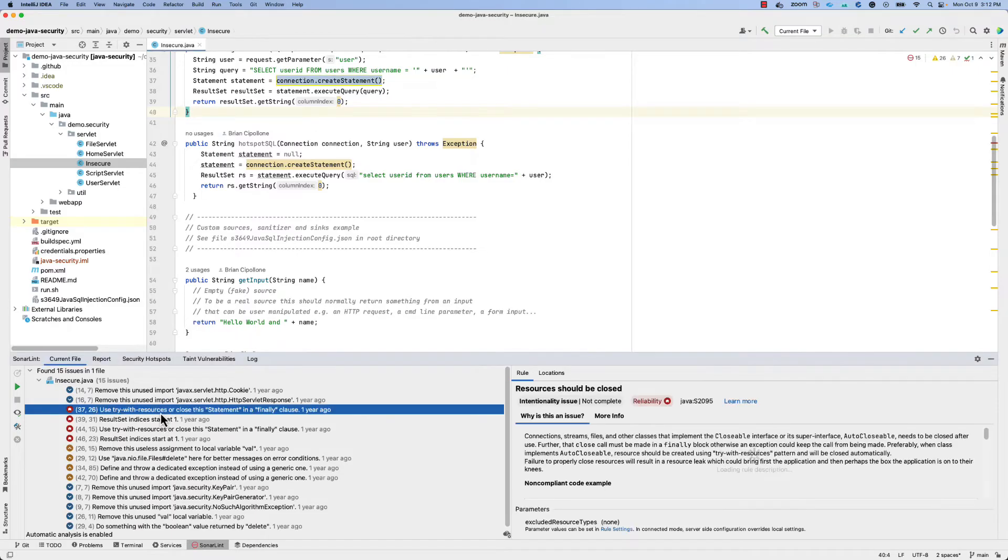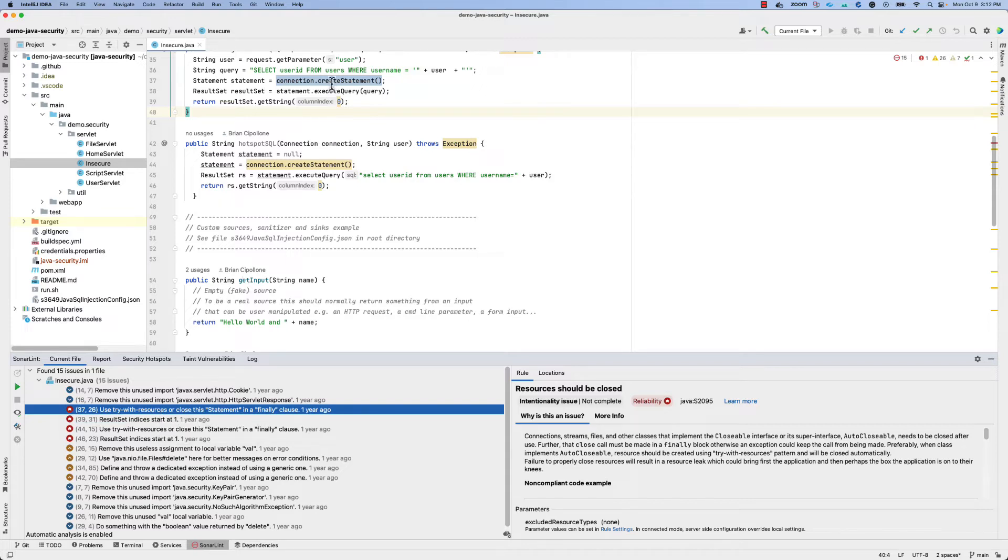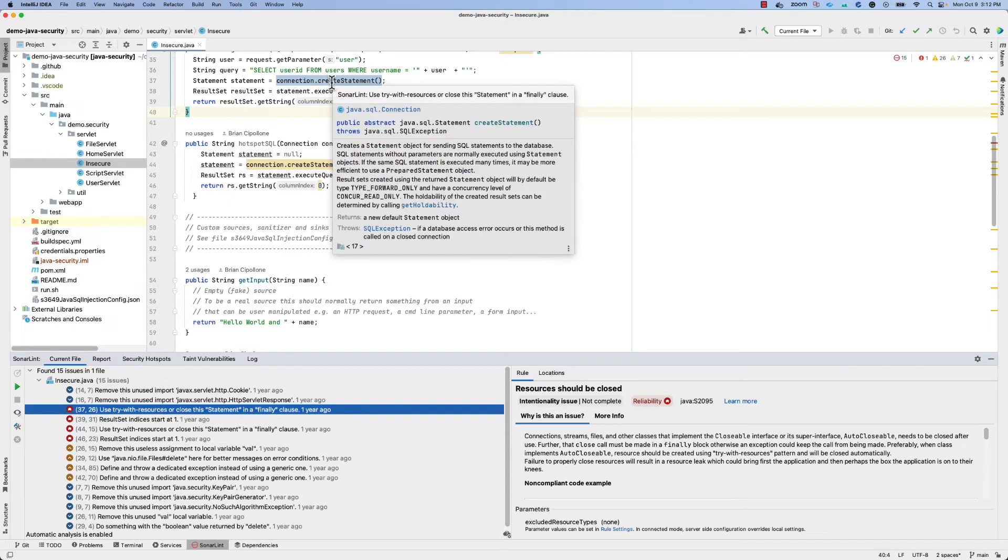You can click on any of the issues in order to see more information. You'll also see these highlighted in the code as well.